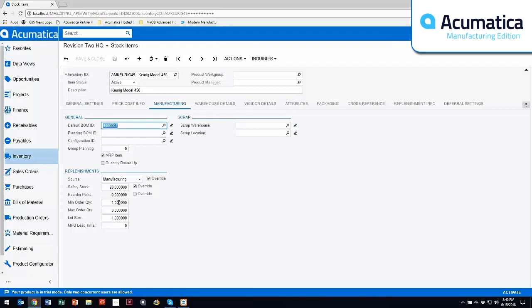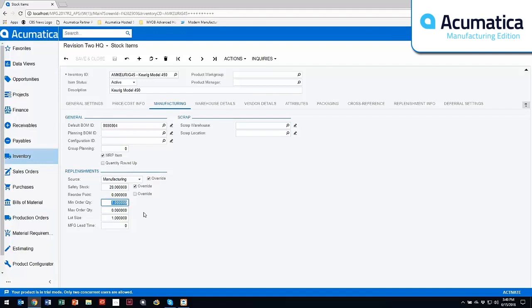I've also have different policies within here so I have a minimum order quantity of one. I have a lot size of one. The differences in these is how I manufacture these. So if I had this manufacturing minimum set to 10 and I had demand for 8, MRP is going to recommend that you make 10. If I have demand for 15, MRP will recommend that you make 15.